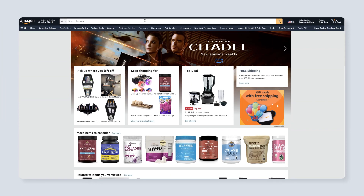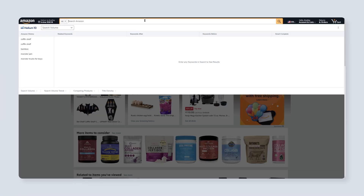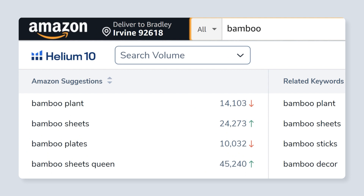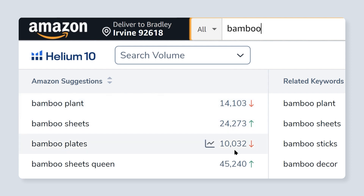If I'm on any Amazon page, I can go ahead and type in a keyword that I want to research further, like for example, bamboo. And what's going to happen here is now I can actually see what the Amazon suggestions are, but not only that — see how many times approximately they're searched per month.